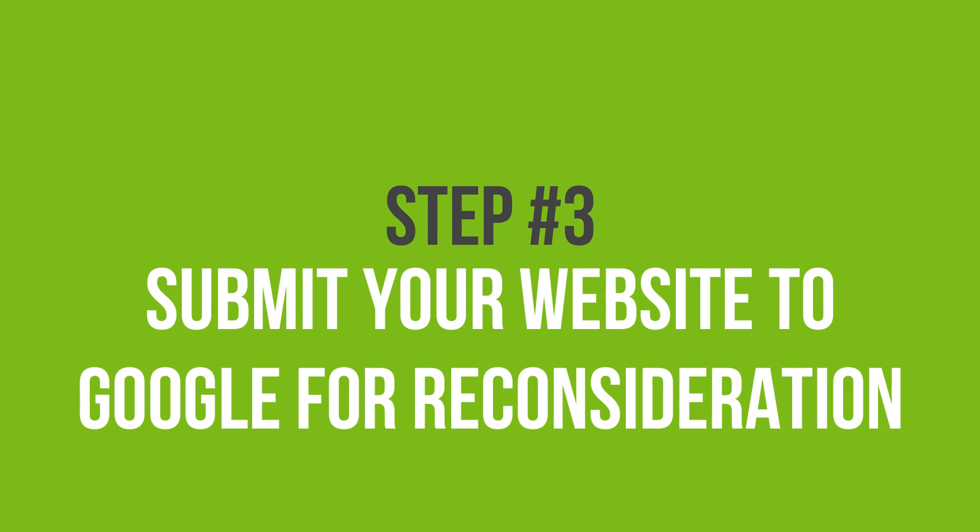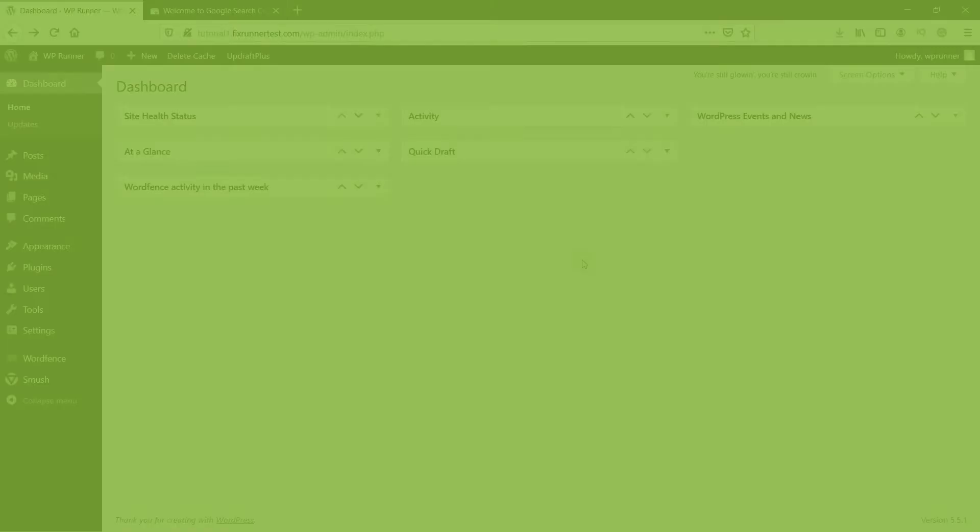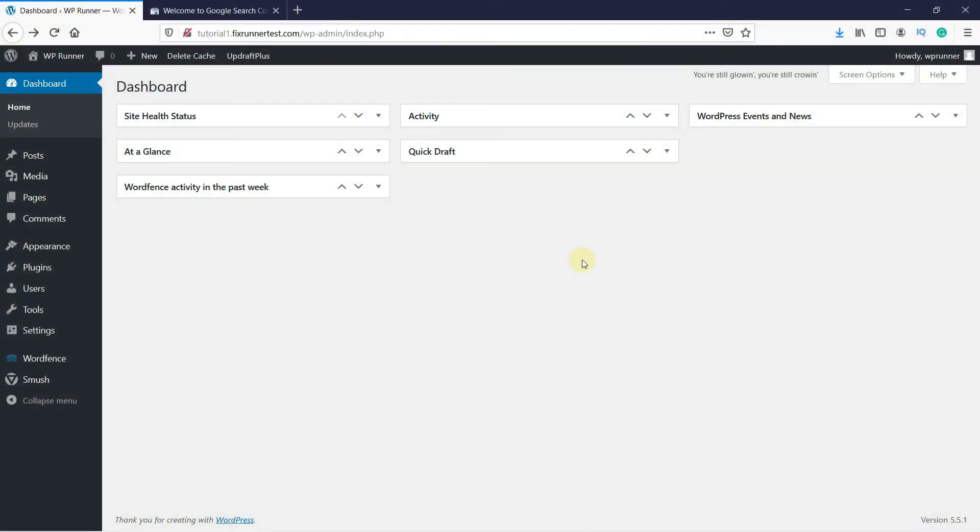Now that you have completely cleaned your site from malware, you have to inform Google of this using Google Search Console. To do that, go to Google Search Console. I already have it open in a new tab here.